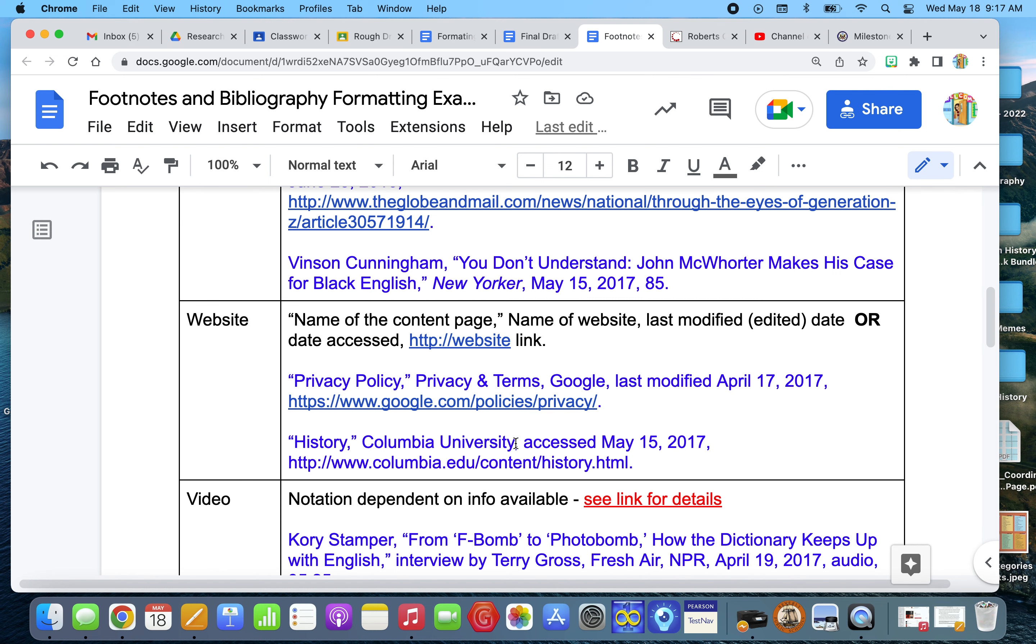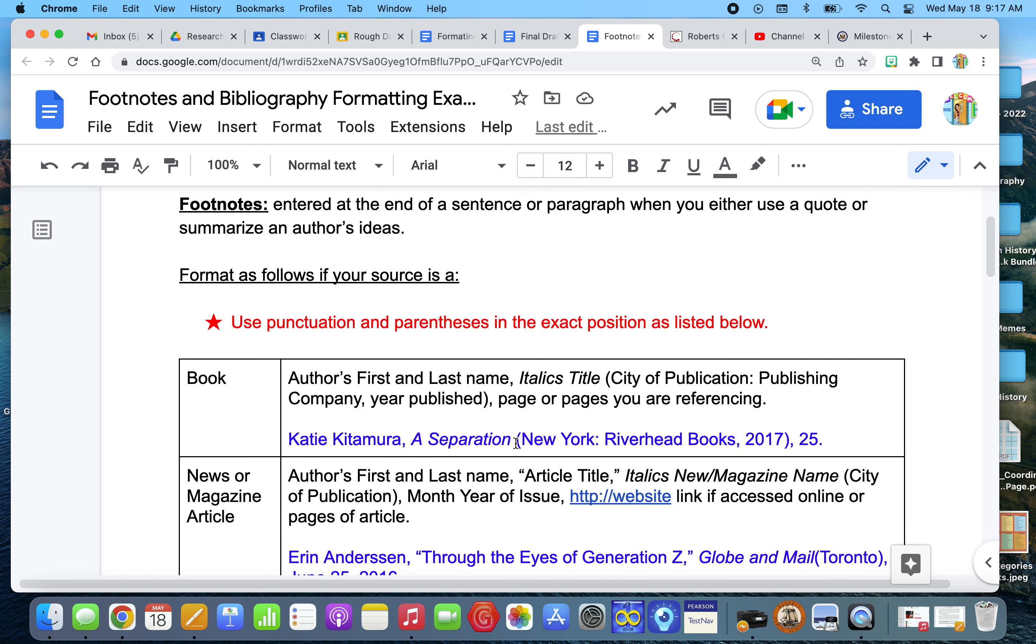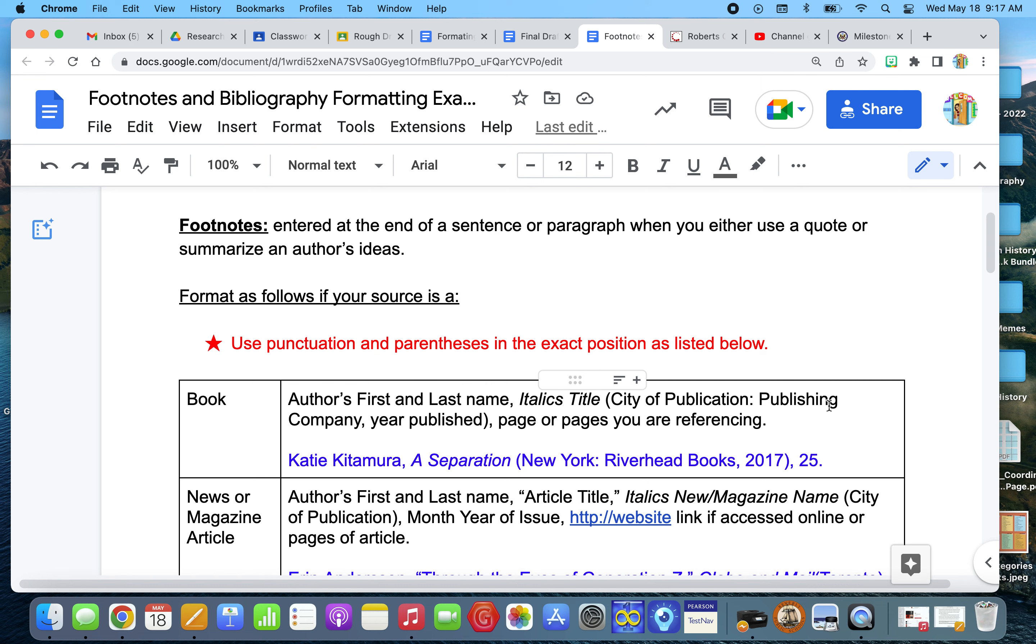Now, if I wanted to footnote a book. So a book, it's the author's first name, last name, comma, and then we italicize the title. And then we include in parentheses, the city of publication, a colon, the name of the publishing company, comma, the year it was published, close parentheses, comma, and then the pages that the information came from.